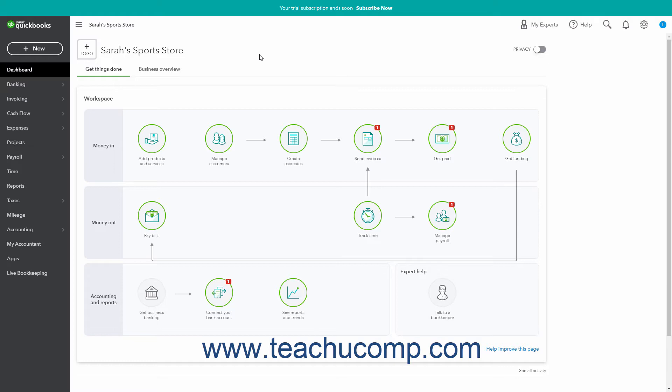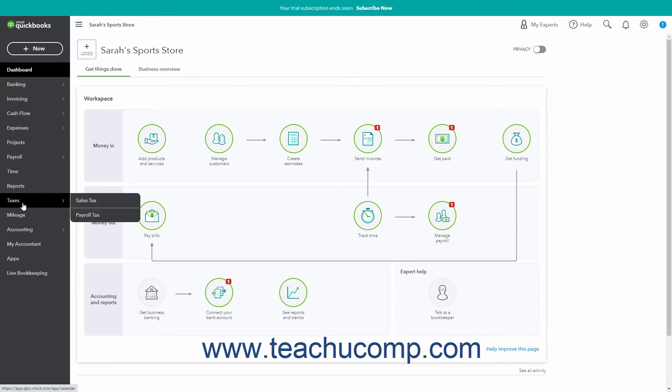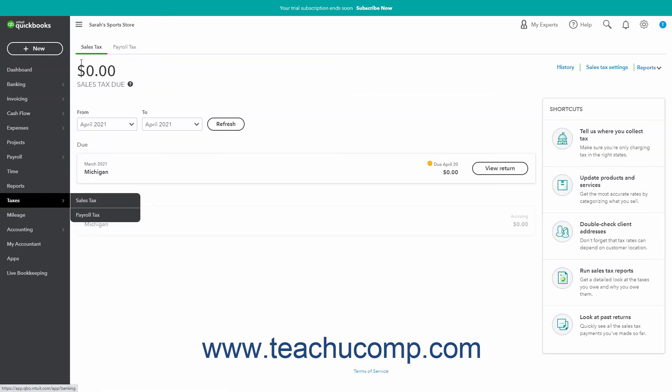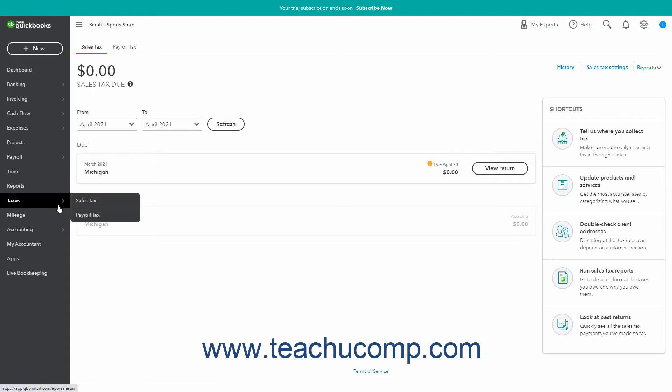After you initially set up your sales tax in QuickBooks Online, to add, edit, or inactivate sales tax agencies, open the sales tax page by clicking the taxes link in the navigation bar, and then clicking the sales tax tab in the page that opens to the right. Alternatively, hover over the taxes link in the navigation bar, and then roll over and click the sales tax link in the side menu that appears to also open the same page.